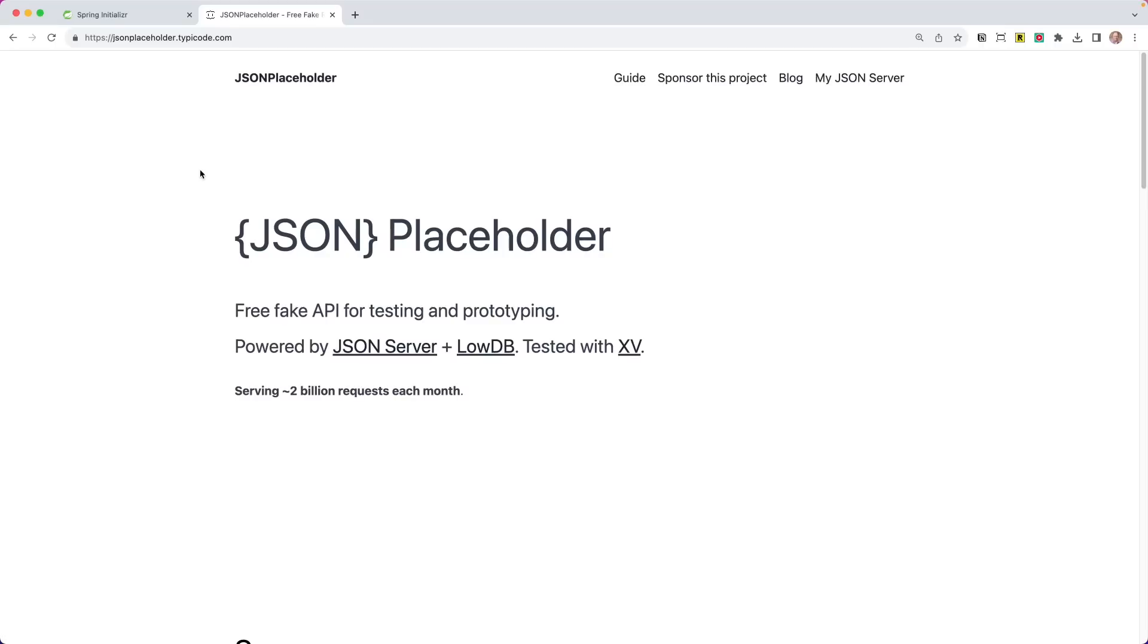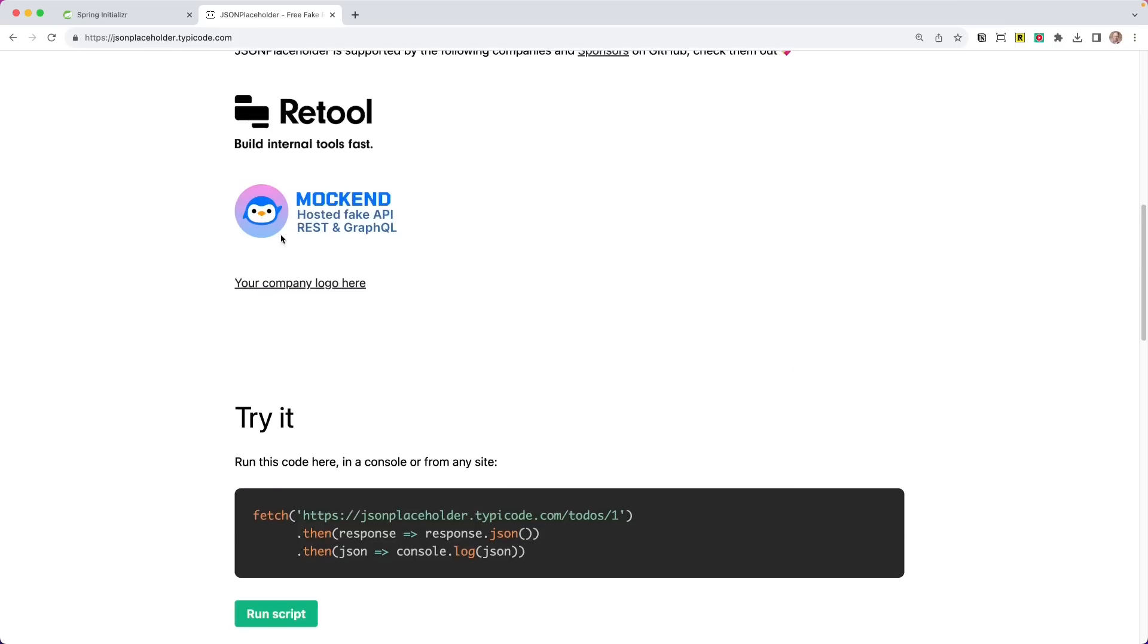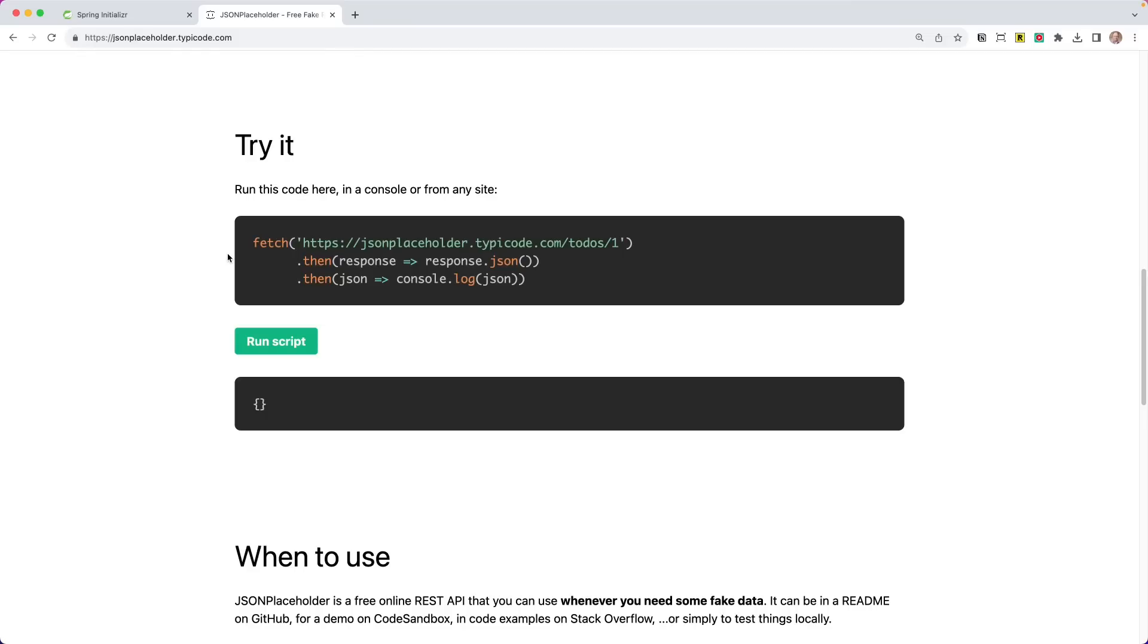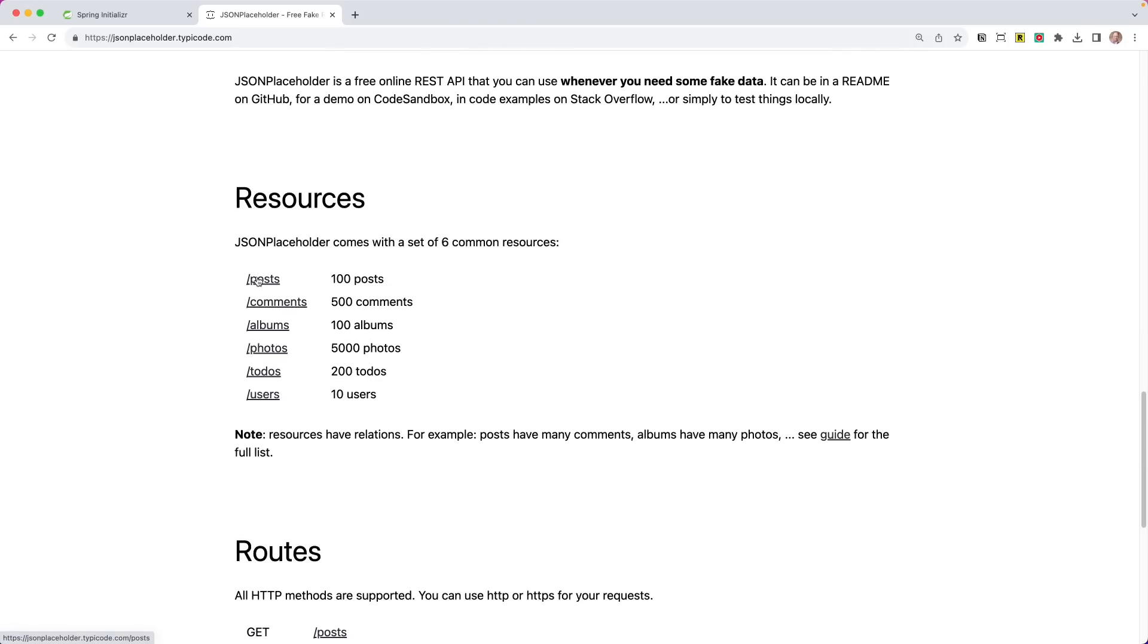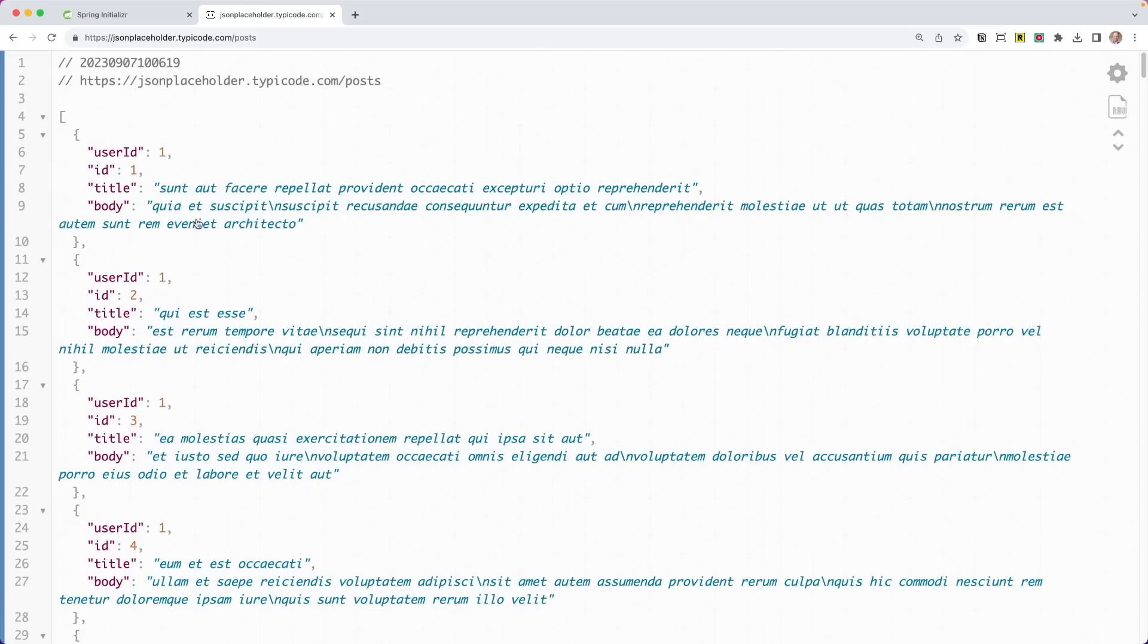All right. So we're going to create an application that calls out to this public service called JSON Placeholder. If you've been following the channel, I've used it before. If you have not, go ahead and take a look at it. Just a nice API that we can use for free without any kind of authorization. Great to kind of test things out. I'm going to use the posts. And that is why I'm going to model a system around this post, which has a user ID, an ID, title, and body. So with that, let's go ahead and get started.